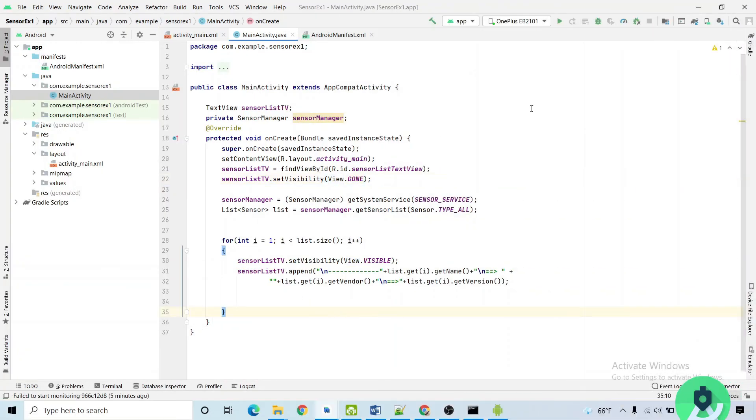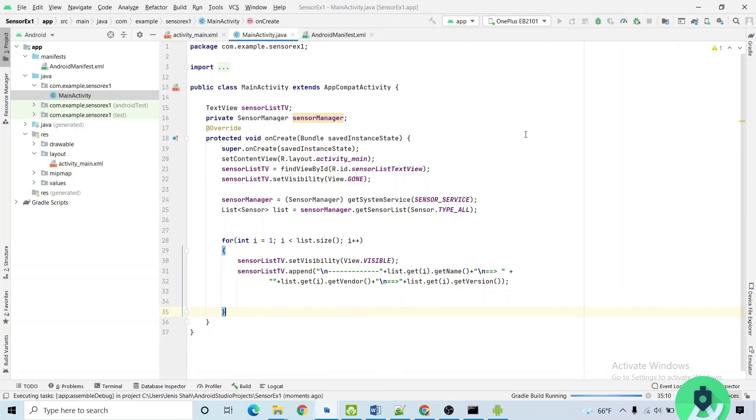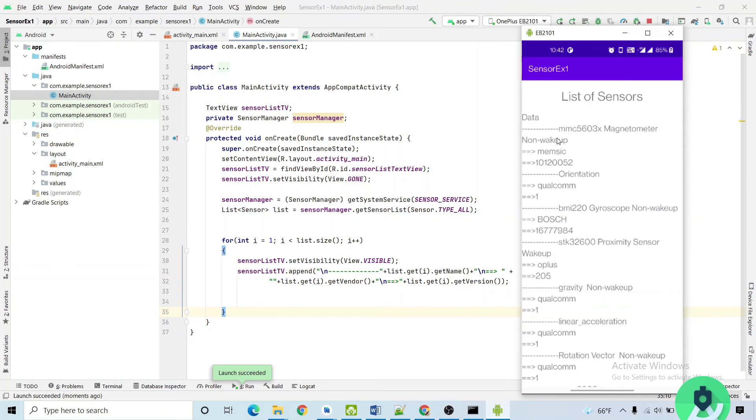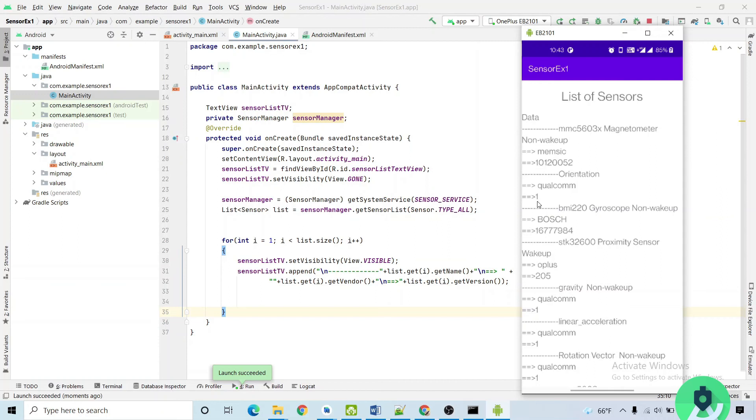So students, this is all about the sensor example. So while running this particular app, let me just show the list of each and every sensor. See, this is the data, this is the sensor name, this is the company name. You can see first you get the name of the sensor, second you get the vendor name, and third you get the version number. Once again, this is the sensor name, company name, and version. Like orientation is there, Qualcomm is the company name and the version is one, then BMI 220 gyroscope non wake-up, Bosch is the company, version is 16777984. So students, we can easily check out the list of the sensors.